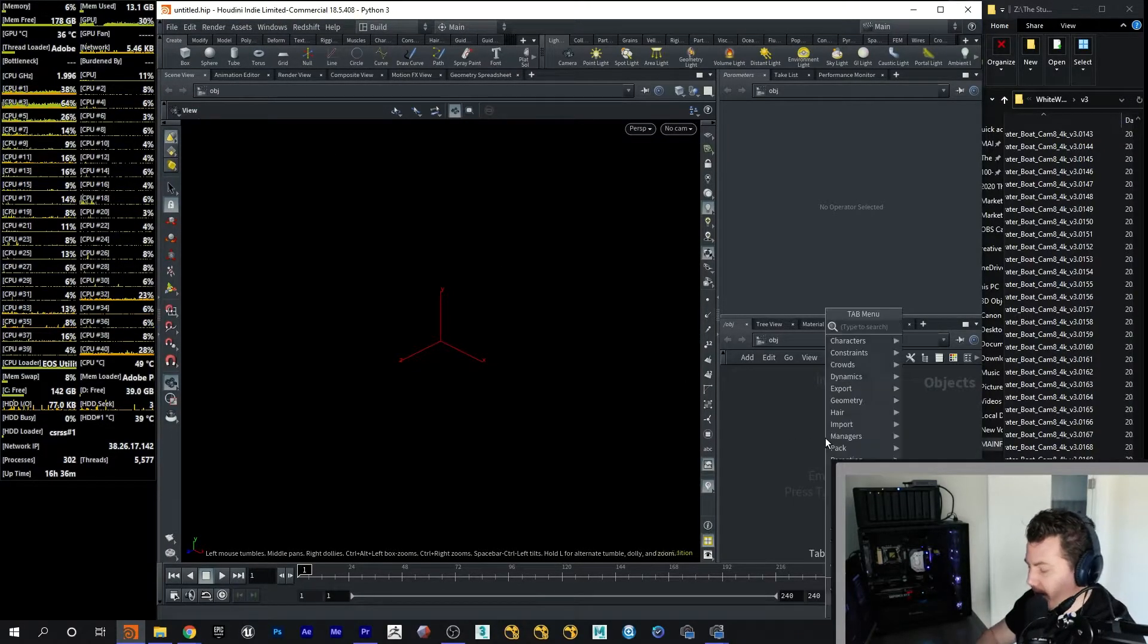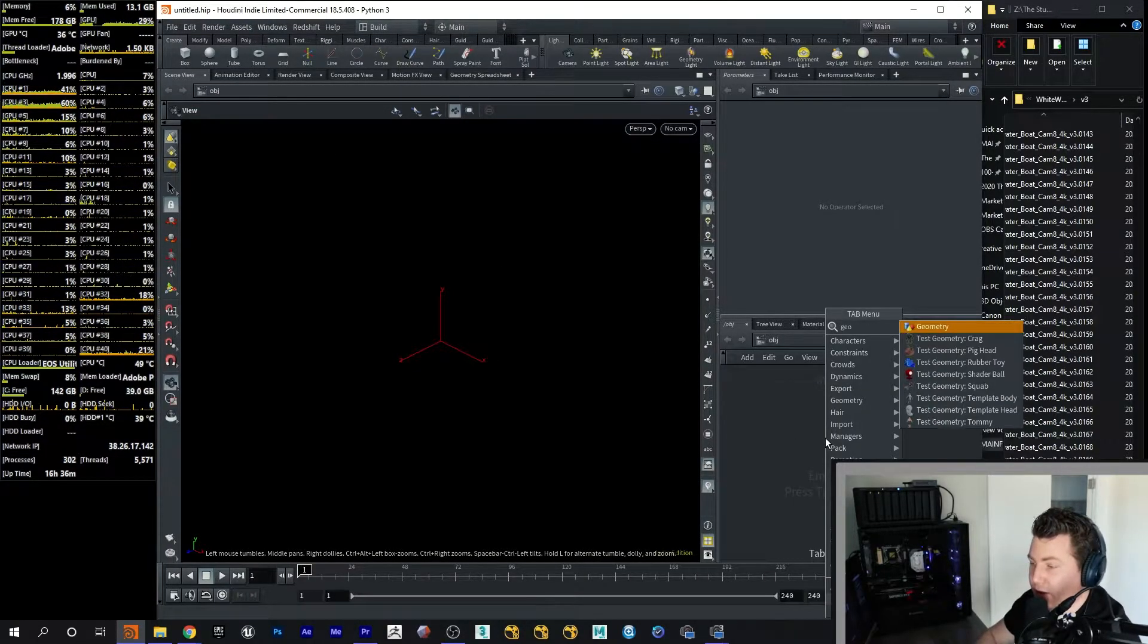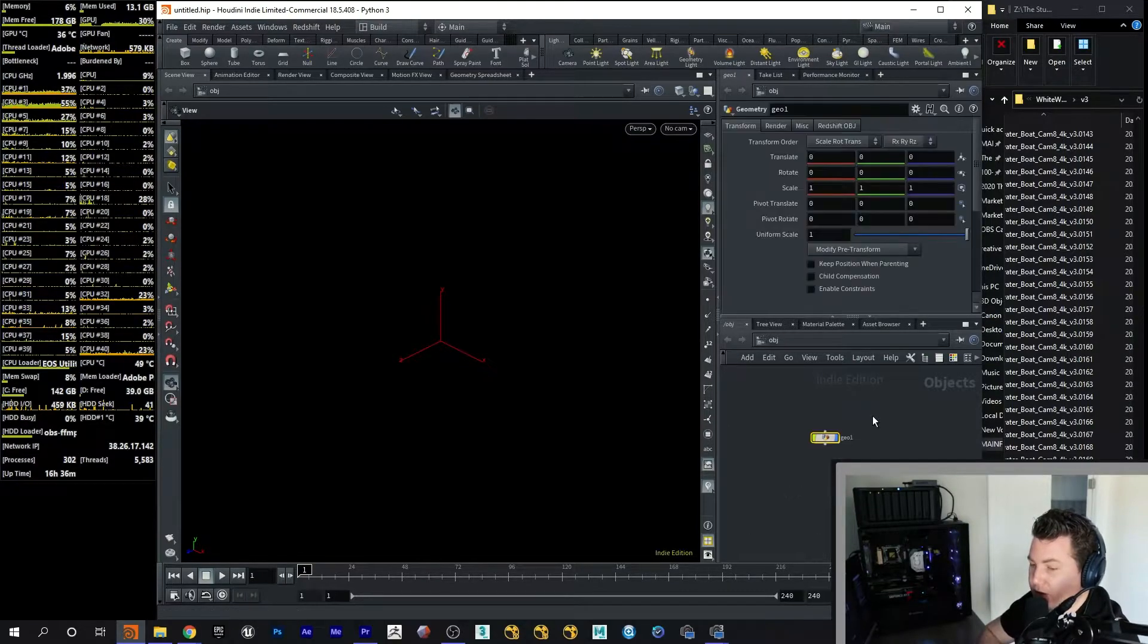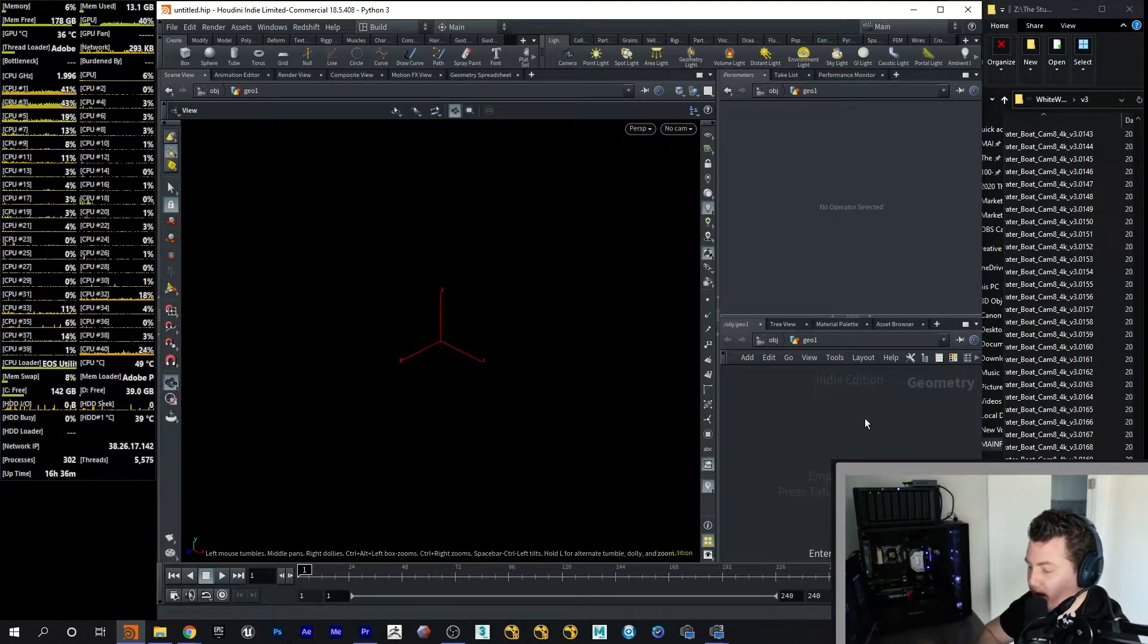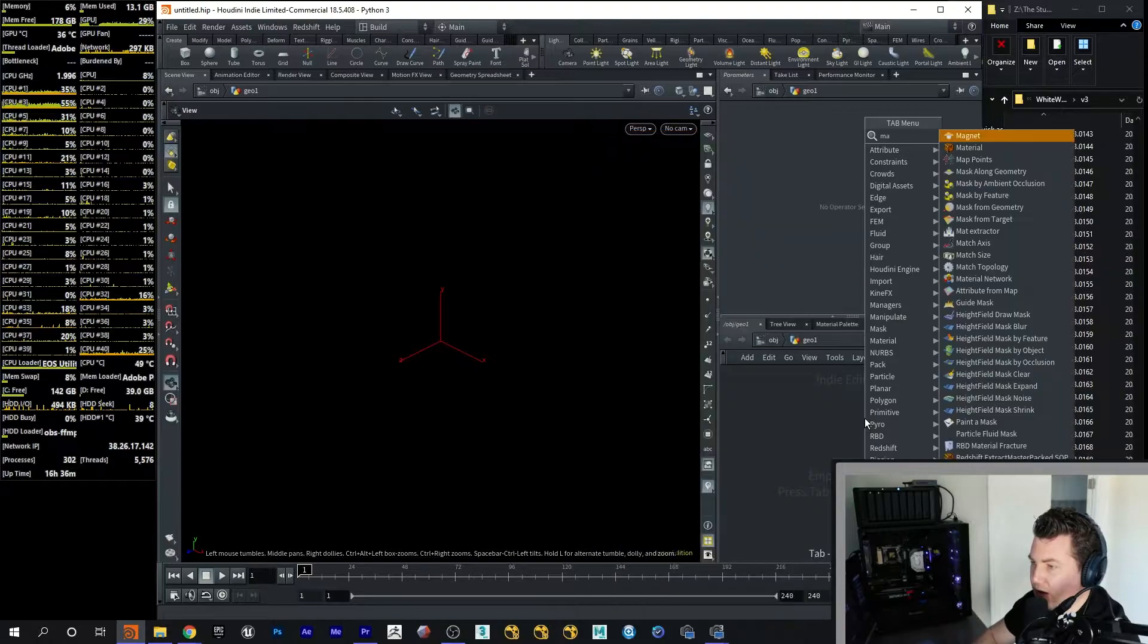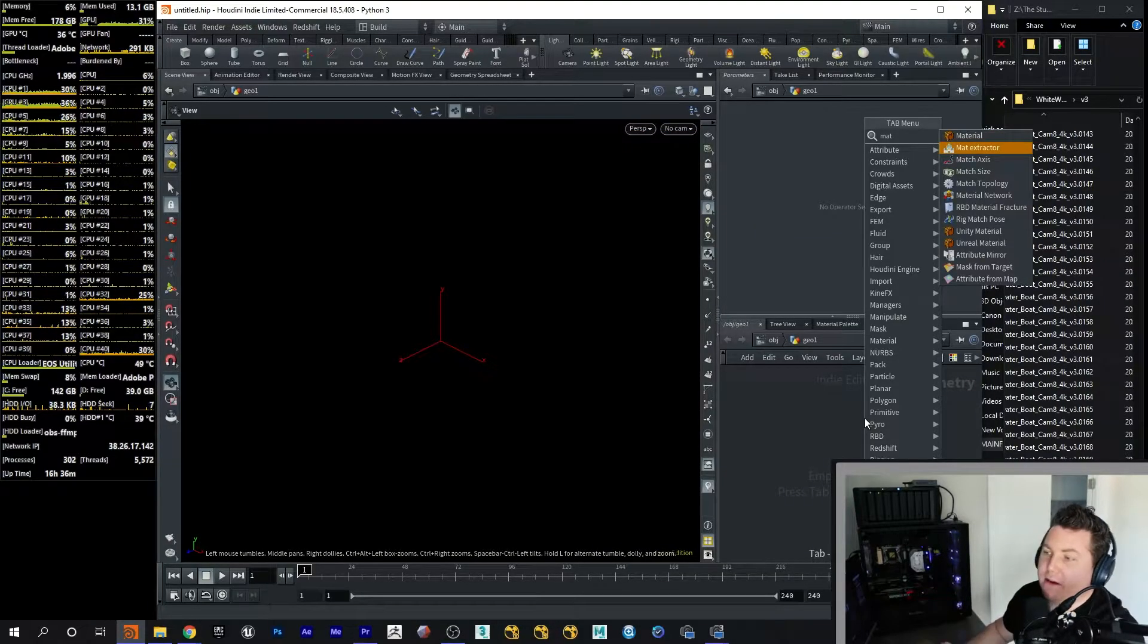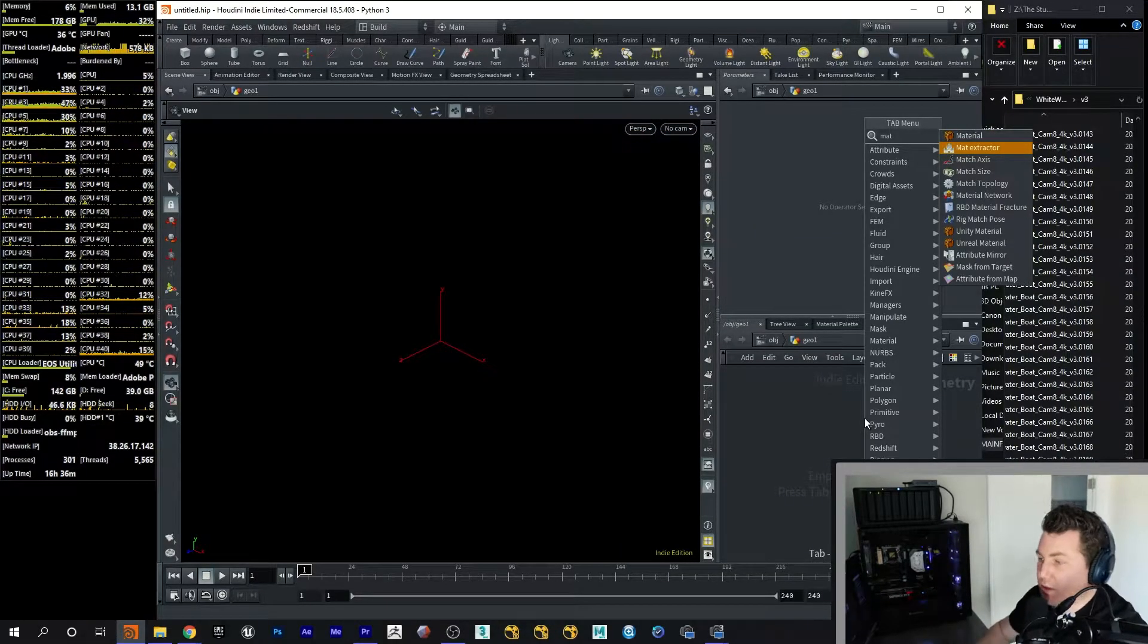And now I can test it out. So for example, I'm going to go and create a Geo SOP, a Surface Operator. And go right in there. And if I click on, I go to Matte. There's Matte Extractor right there. So that's the tool.